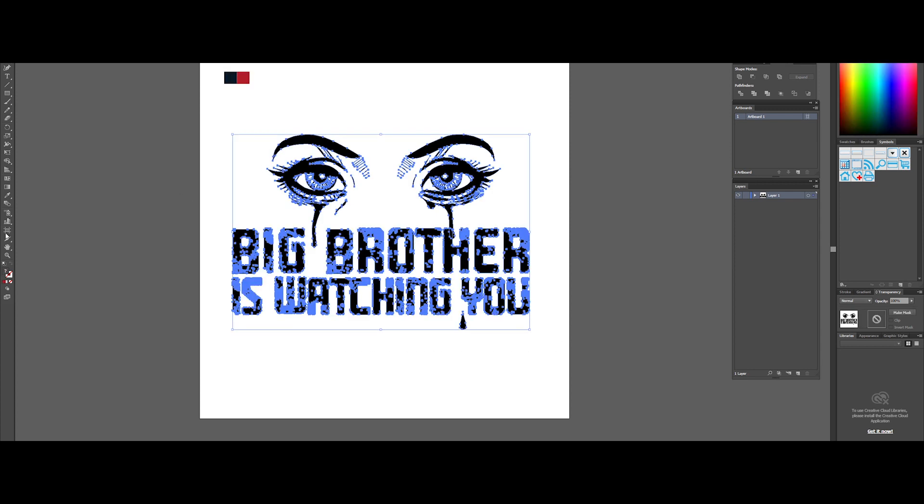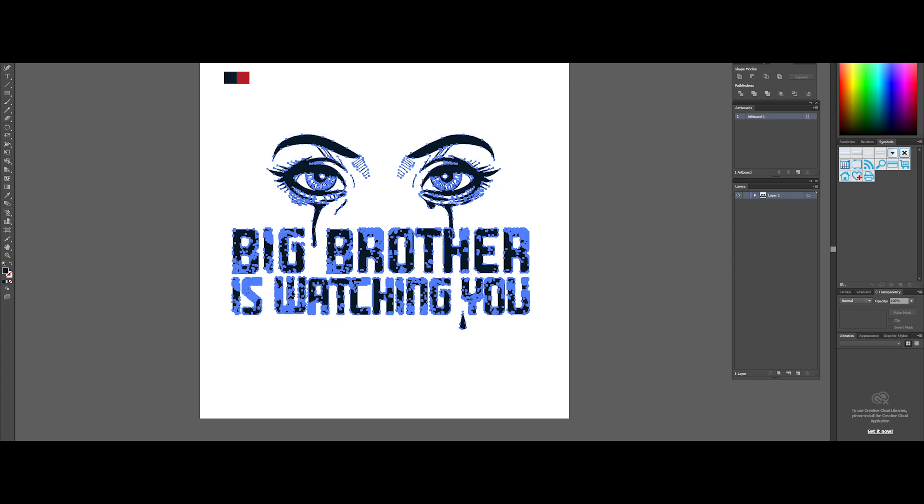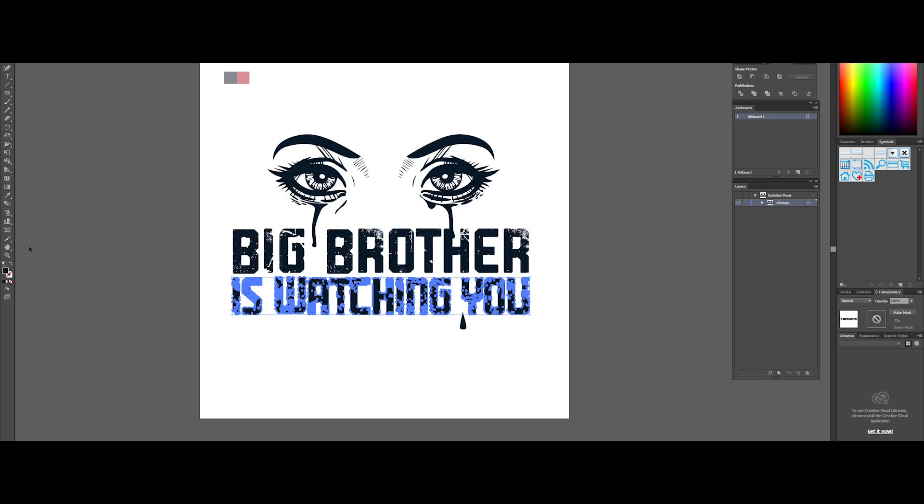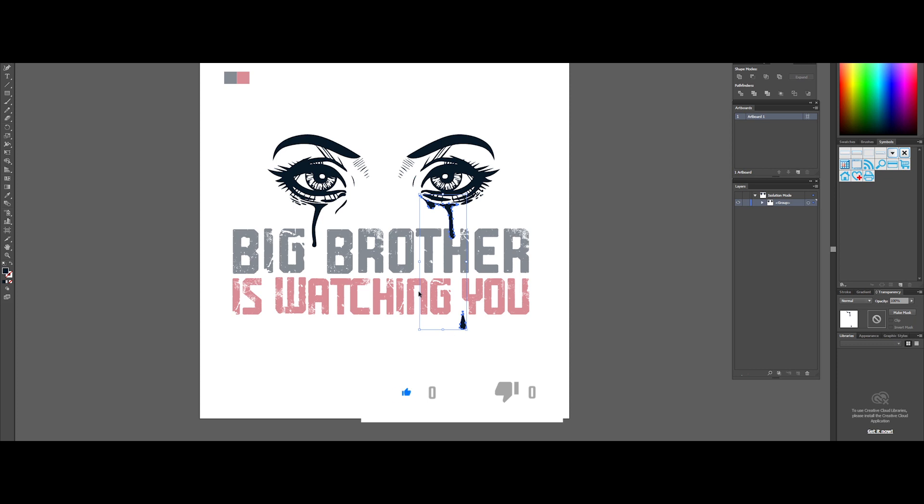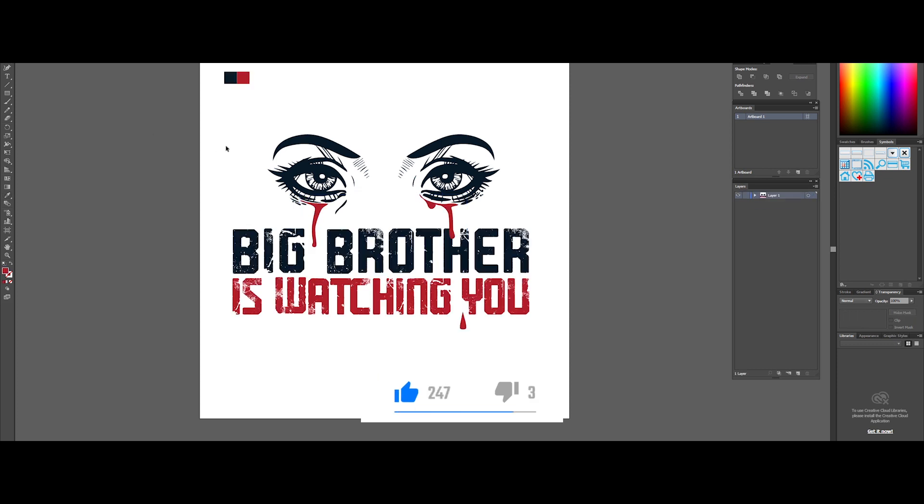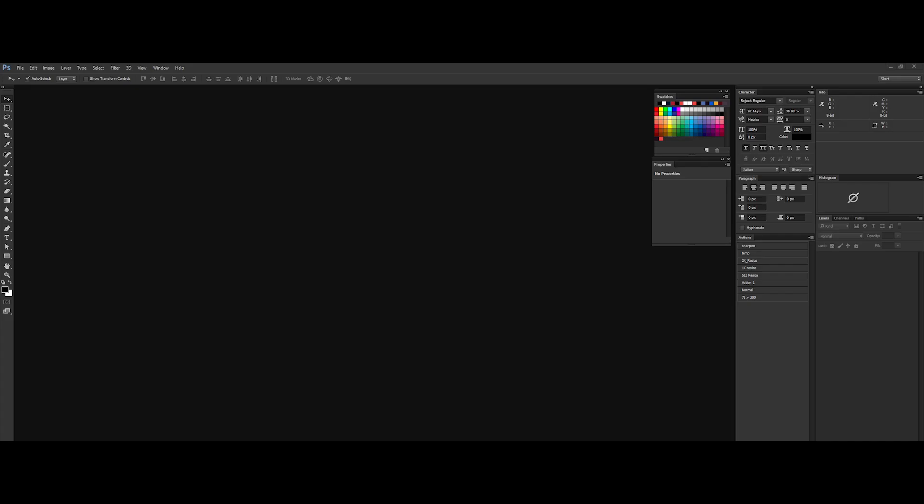Now let's put some colors. Really quick, I will choose two colors. I want everything blue apart from the tears and the bottom text. Okay, we are done with the artwork. What do you think about it? Pretty neat, right?